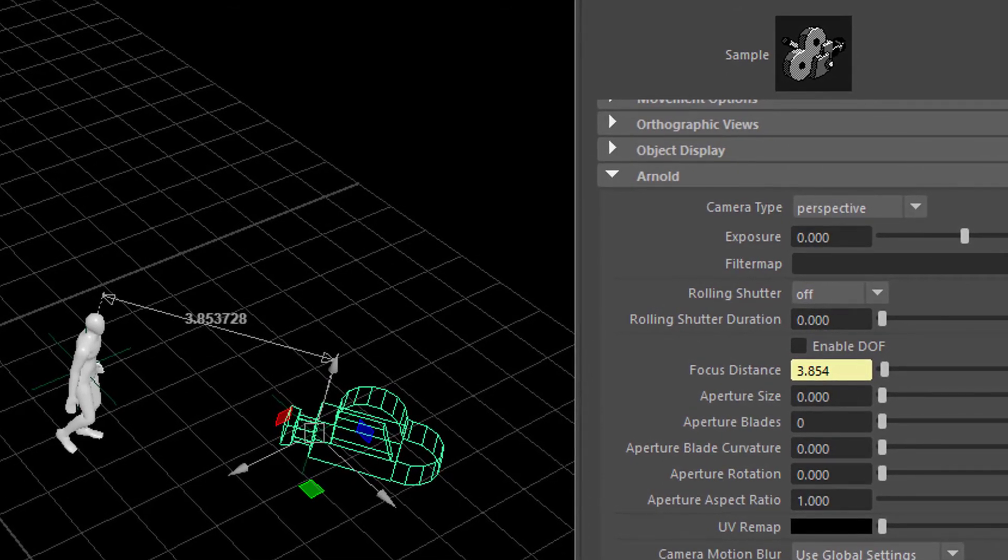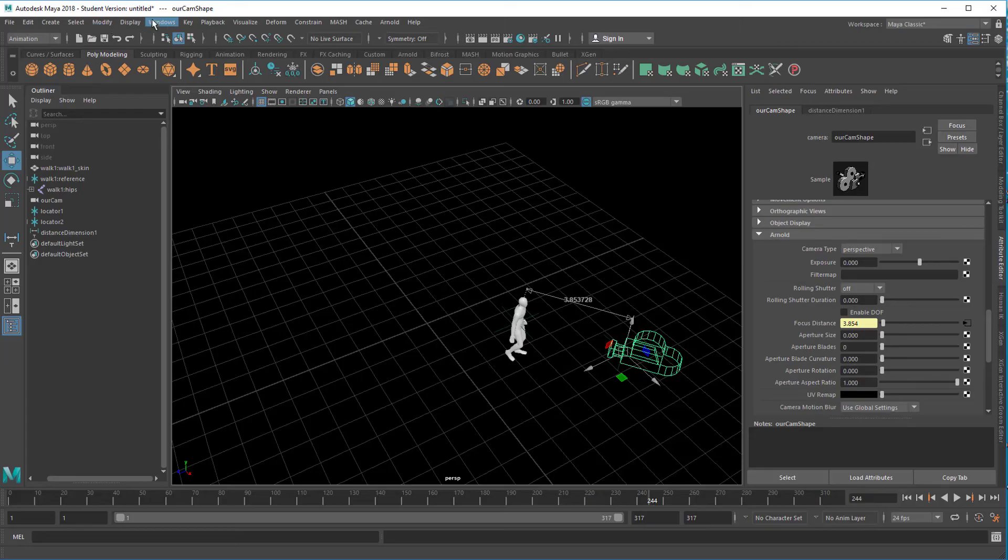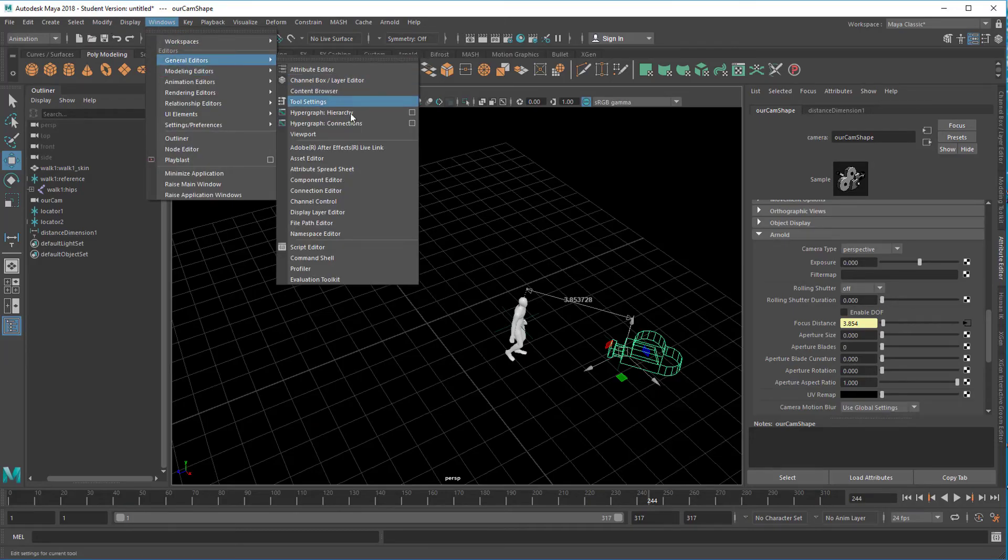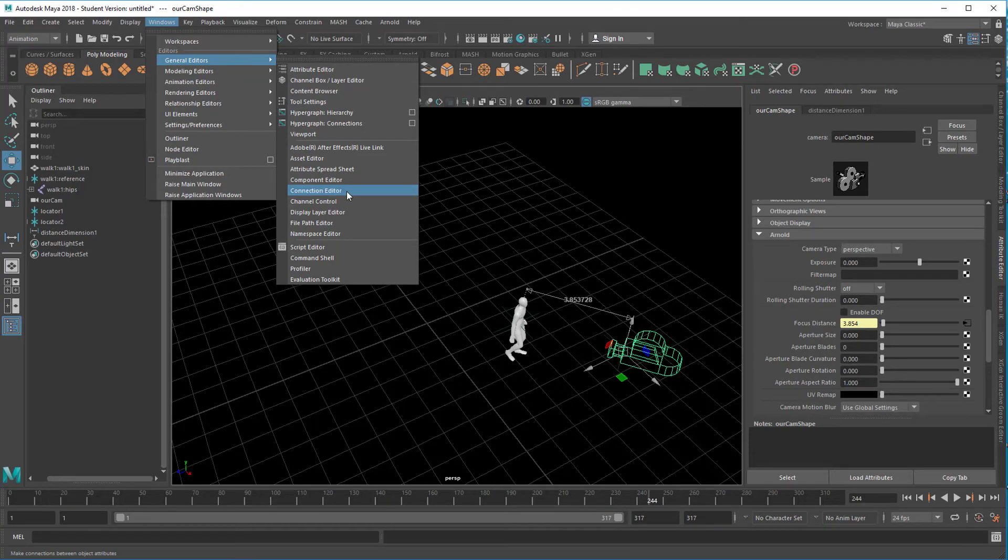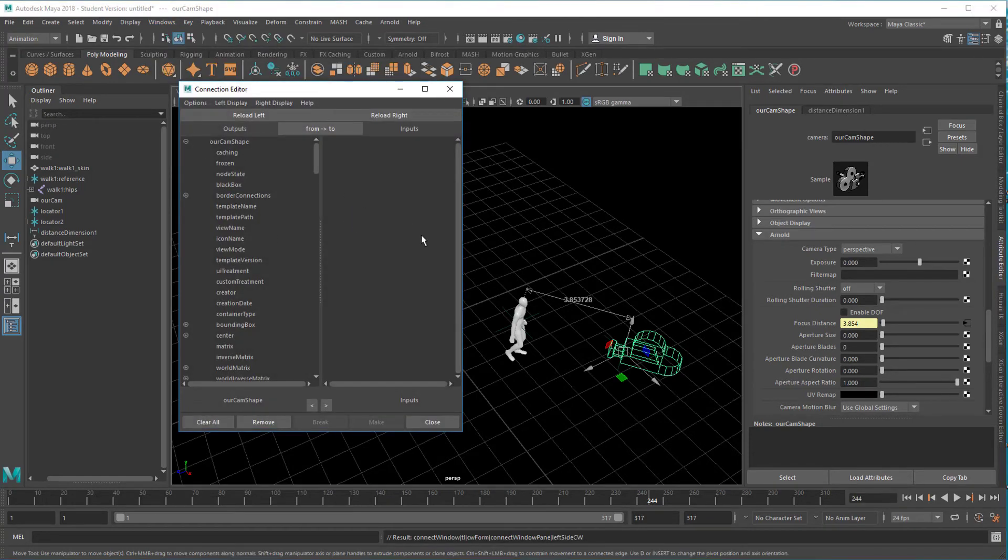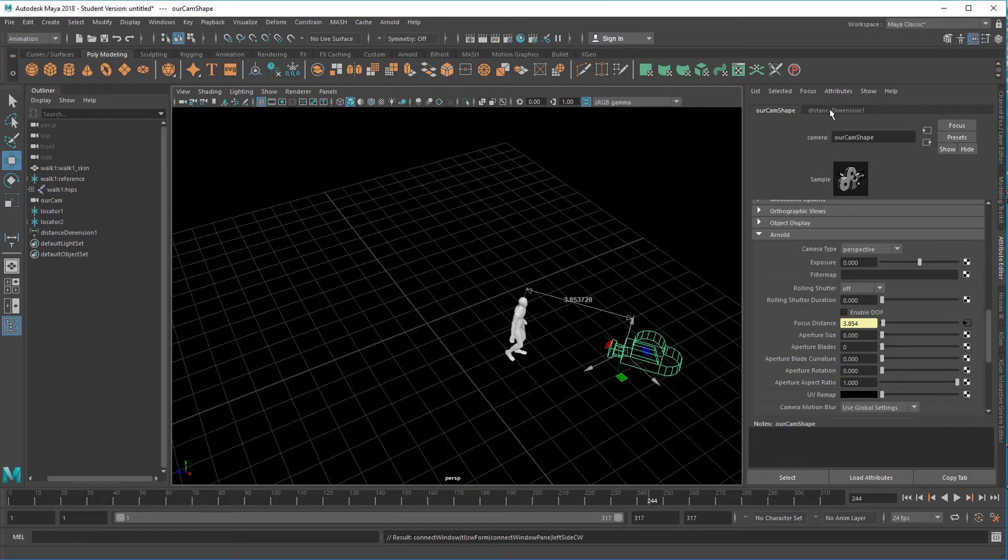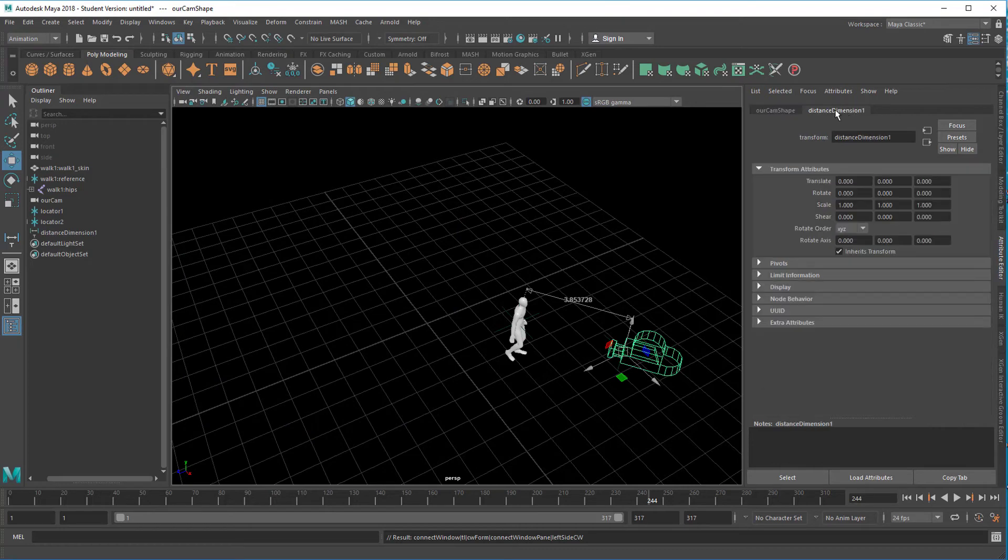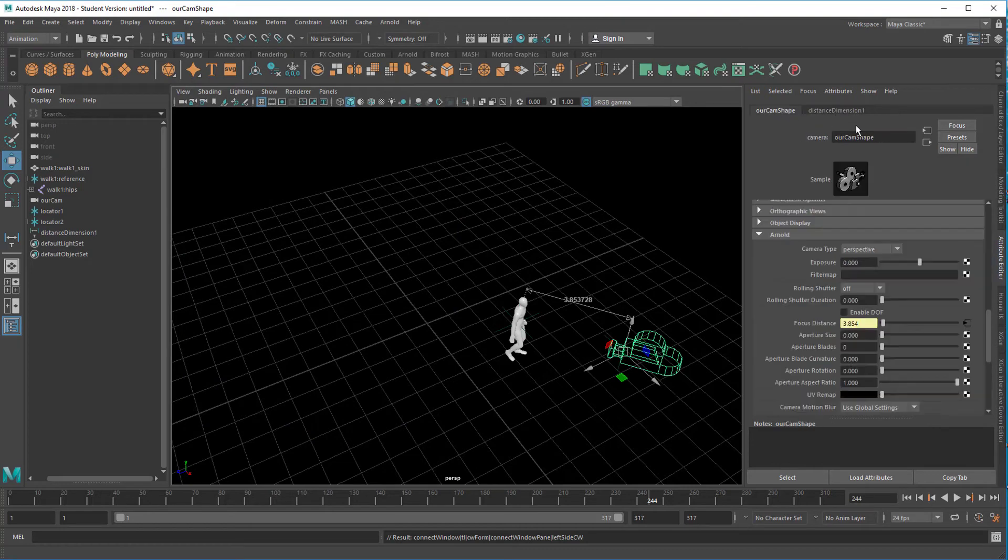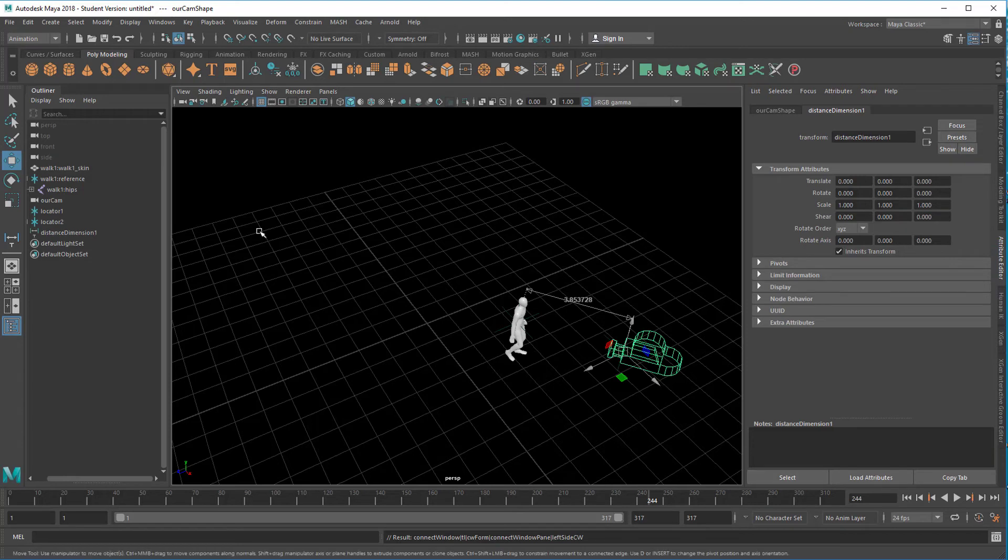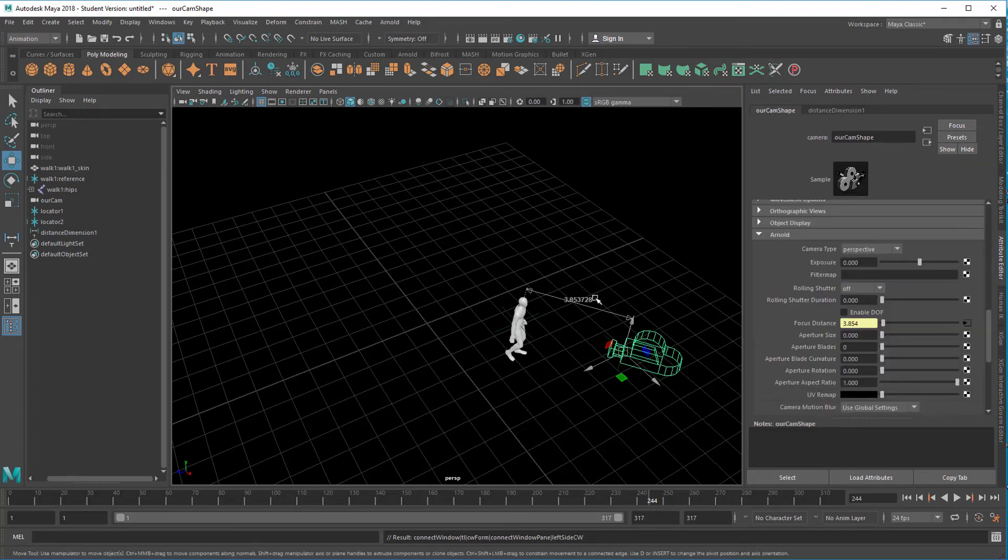It's the connection editor which you find under Windows General Editors. Connection editor. And keep in mind on the left and right side, you need to load the actual parameters which are of interest here. And the shape and the dimension are two different things. When you need the dimension, you select the dimension and load them into the connection editor.